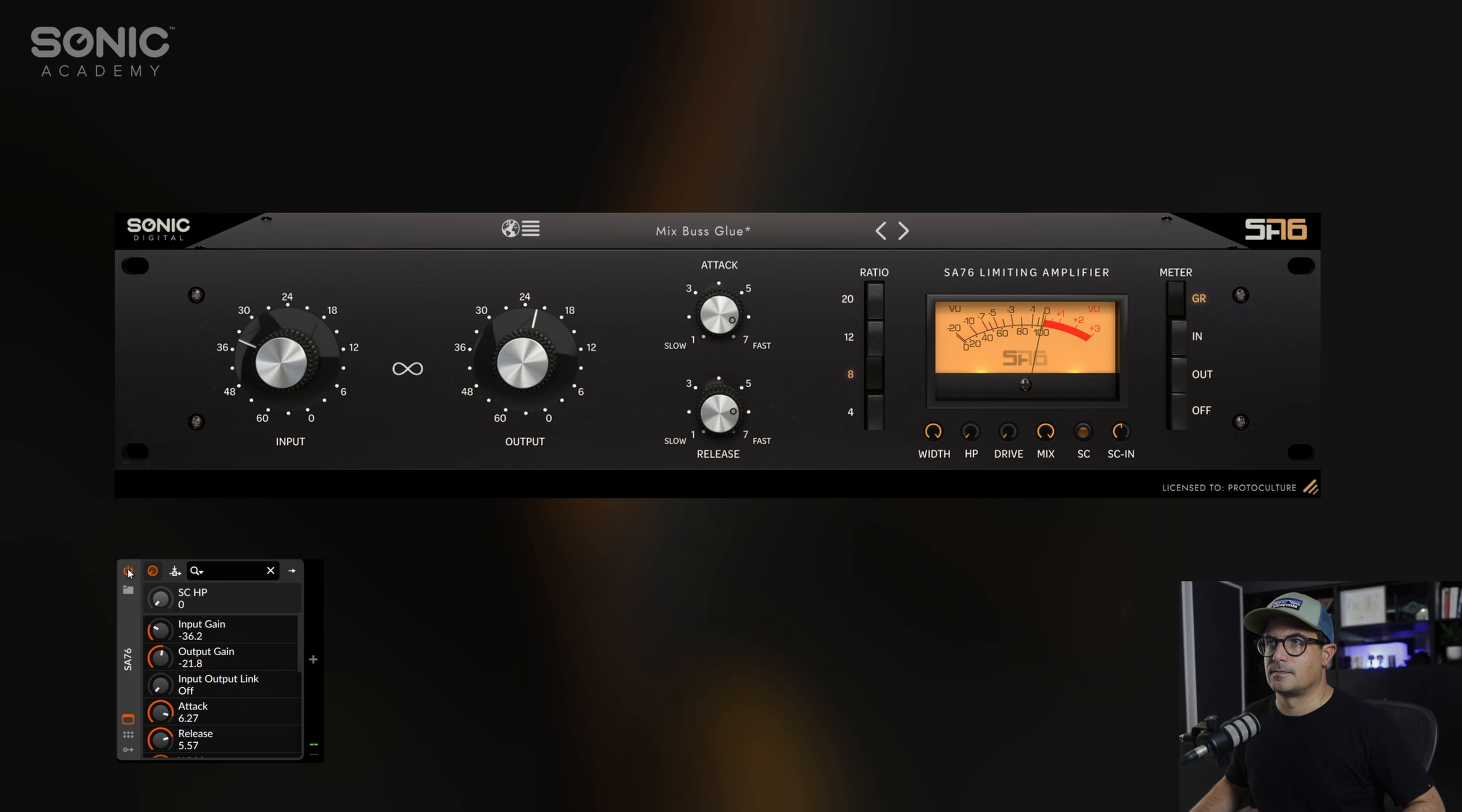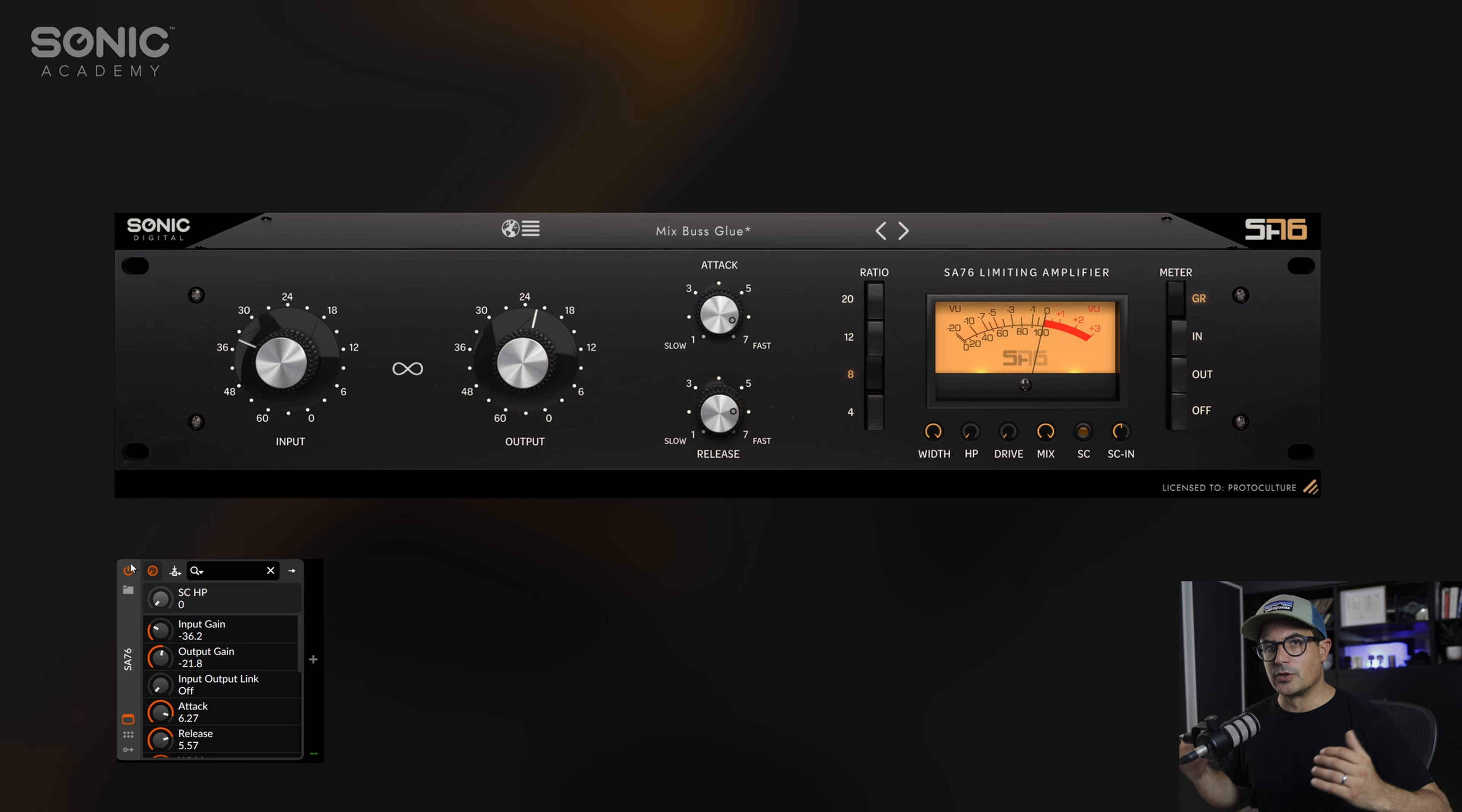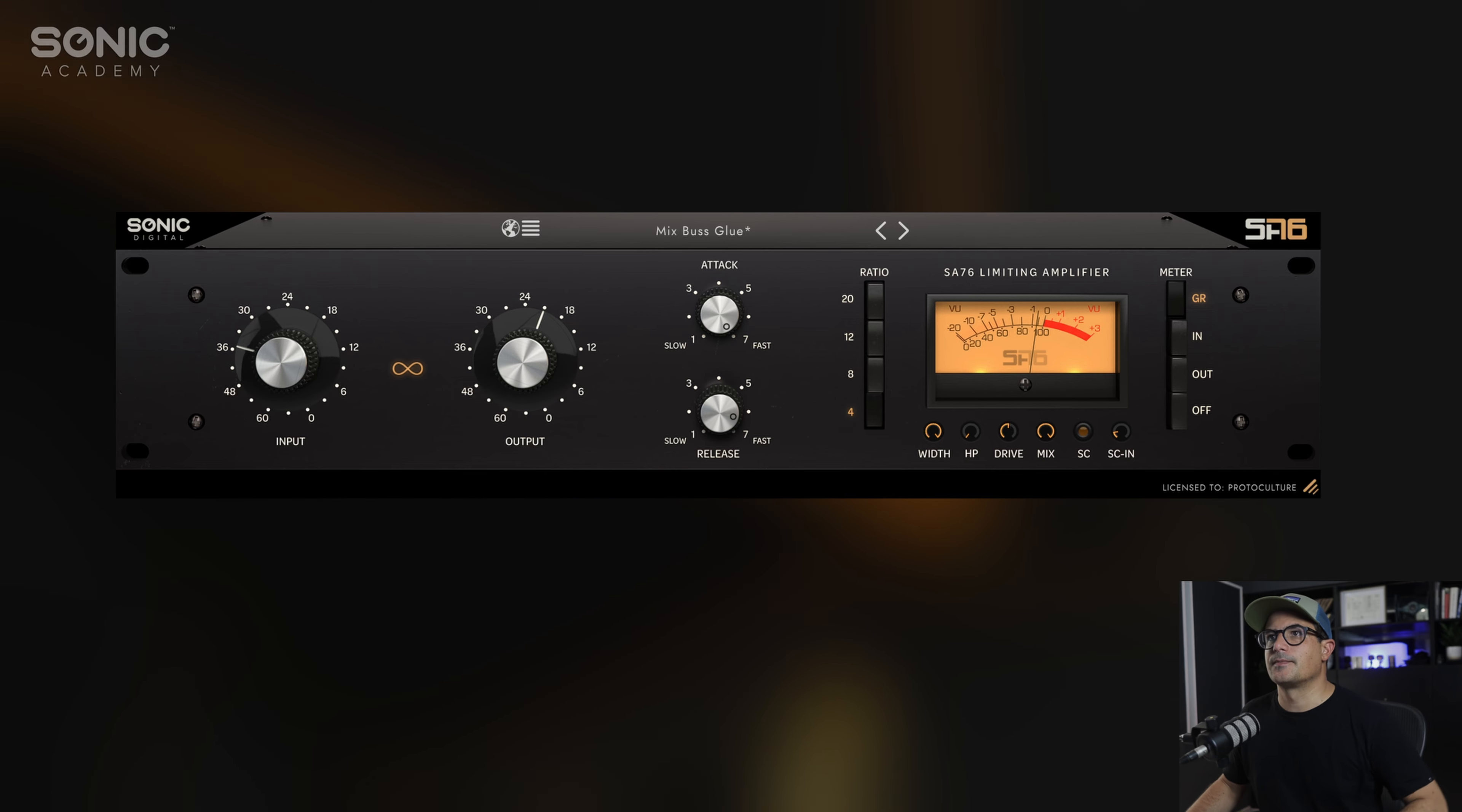We'll play that all back together so you can hear all these components with their compression running now.